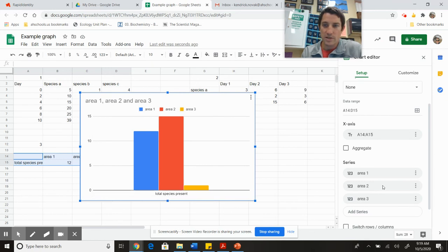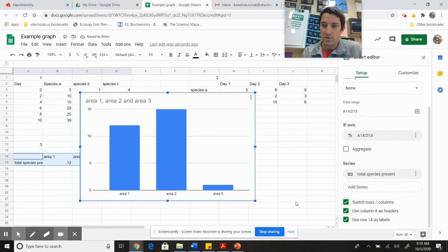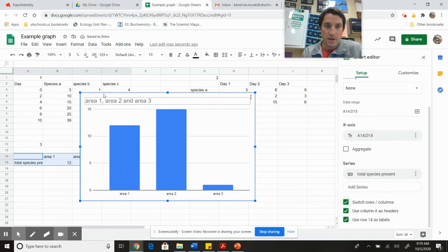Again, I don't want total species present down here—this should just be area one, two, three. So I just went down again, switch rows and columns. Perfect—area one, two, three, it's all labeled. There's my title.